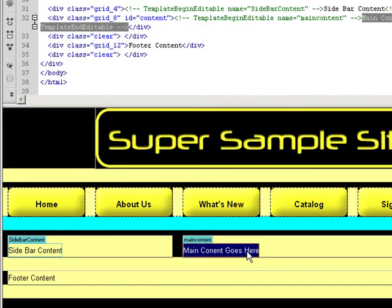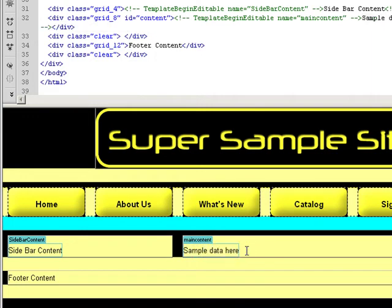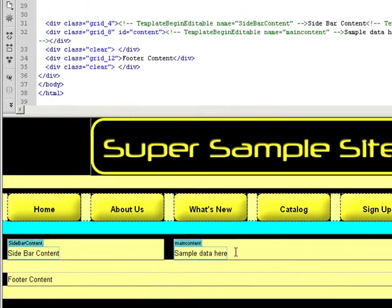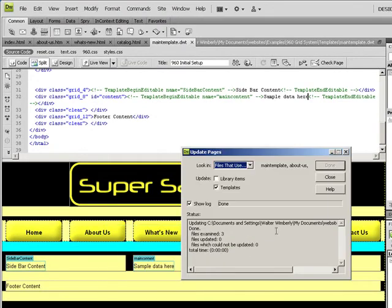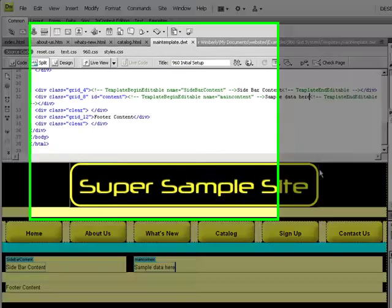I could replace this with anything I wanted to. Sample data here, for example. I say save, we update once again.